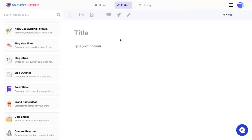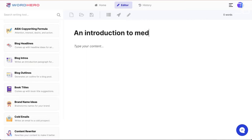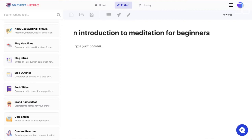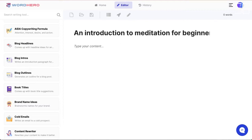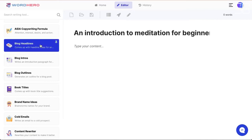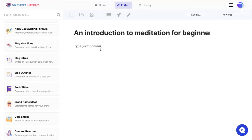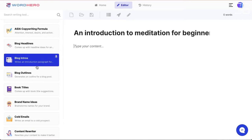I'm going to type the title right now: 'An Introduction to Meditation for Beginners.' If your title is too long you may find it doesn't display the entire title, but that's fine. The next step is to generate an outline for this article.